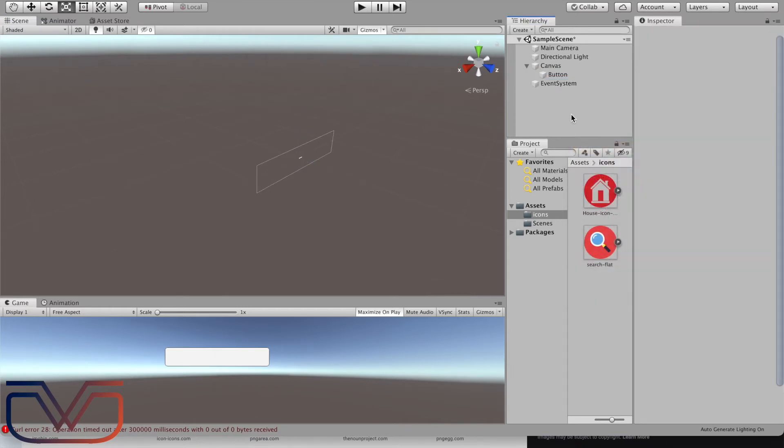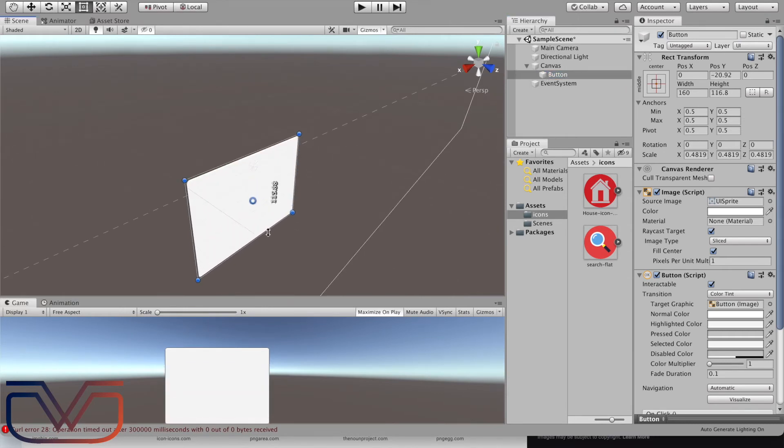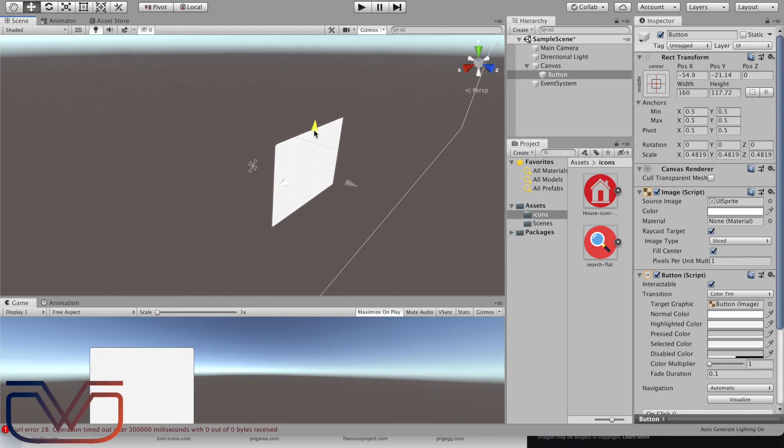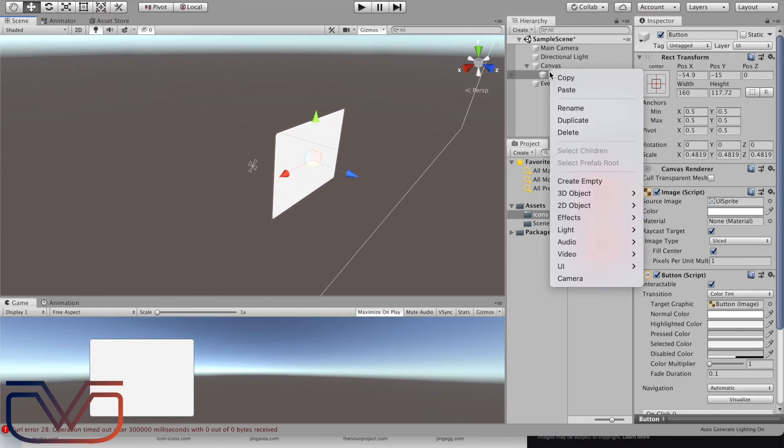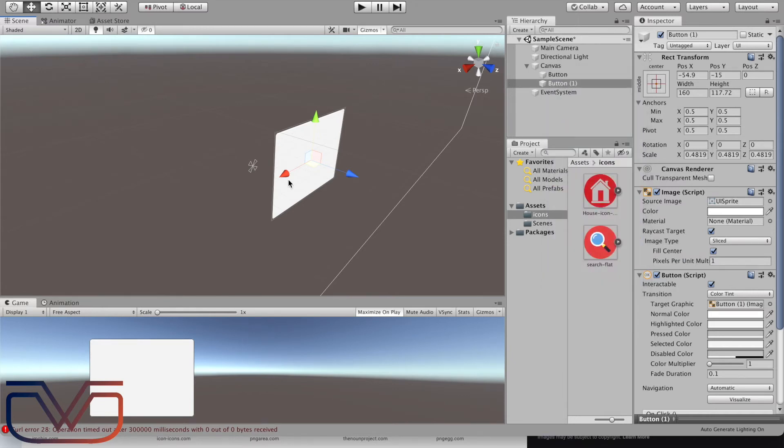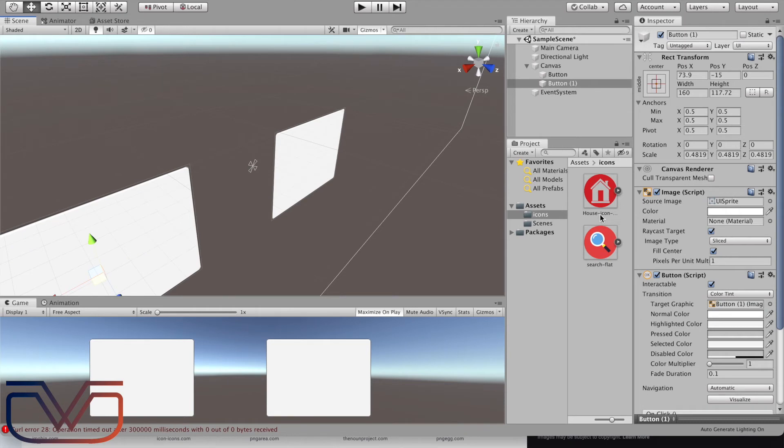Replace the canvas and let it be in the front of the camera. Delete the text inside the button, we are not going to use it. Change the size of the button and reposition it. We will have two buttons, so duplicate the button and reposition the duplicated button.